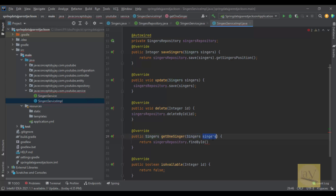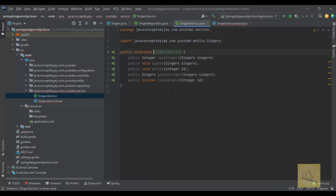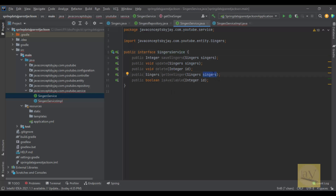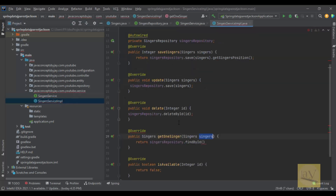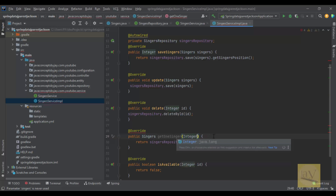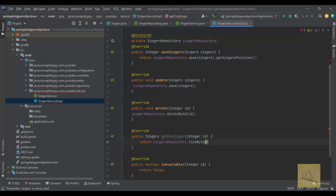For getOneSinger we use singerRepository.findById(). Instead of passing a singers object, we are passing an Integer ID. So in the getOneSinger method signature we are also changing to Integer id, and we are passing the Integer id into findById.